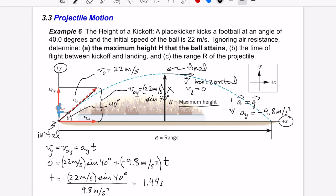Let's check the units: meters cancel meters, leaving 1/s in the numerator and 1/s² in the denominator. Inverting and multiplying gives s²/s = seconds. So our result of 1.44 seconds has the correct units. That is the time at which the ball reaches its maximum height.